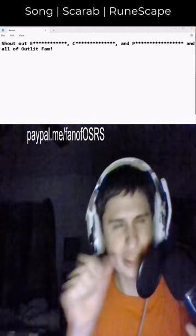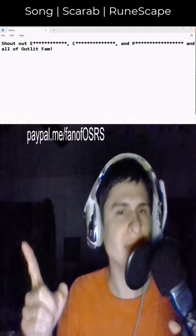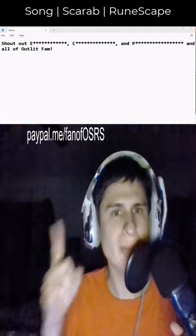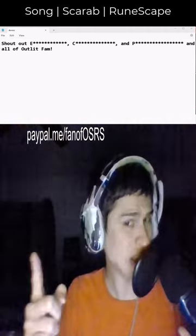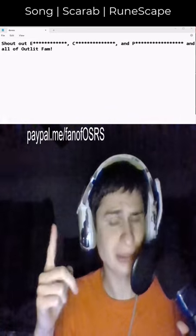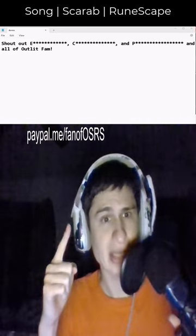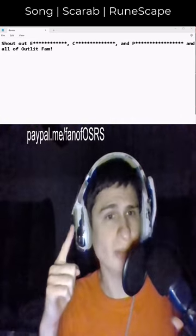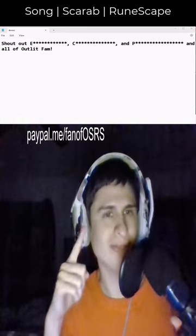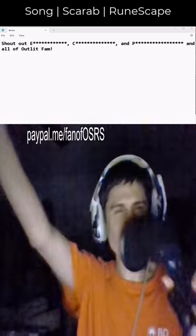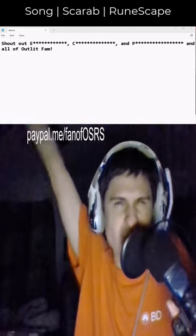Thank you so much for the $1! Shout out E, C, and P. And next column, all of Outlet fam. Yo, thank you so much for the $1!